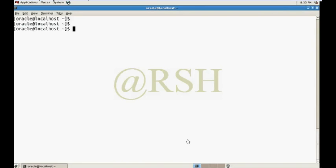Hello YouTube, how are you? Today in this tutorial I am going to show you what is the subpartition using range and list partition, and I am going to explain how to create a range-list subpartition.